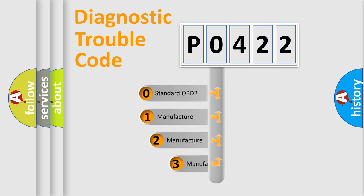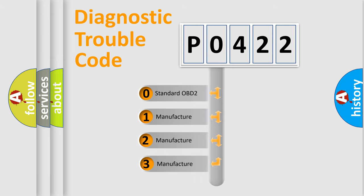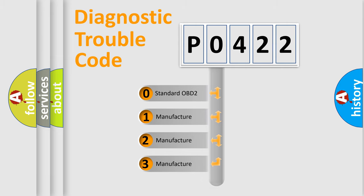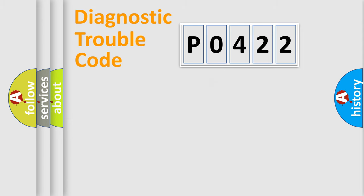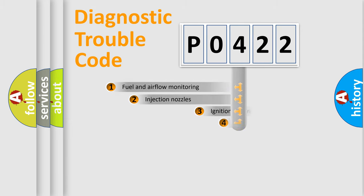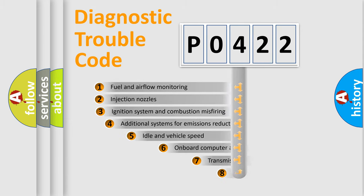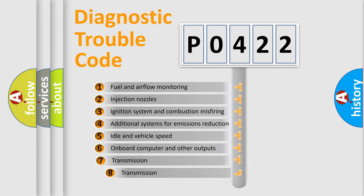If the second character is expressed as zero, it is a standardized error. In the case of numbers 1, 2, or 3, it is a manufacturer-specific expression of the car-specific error.